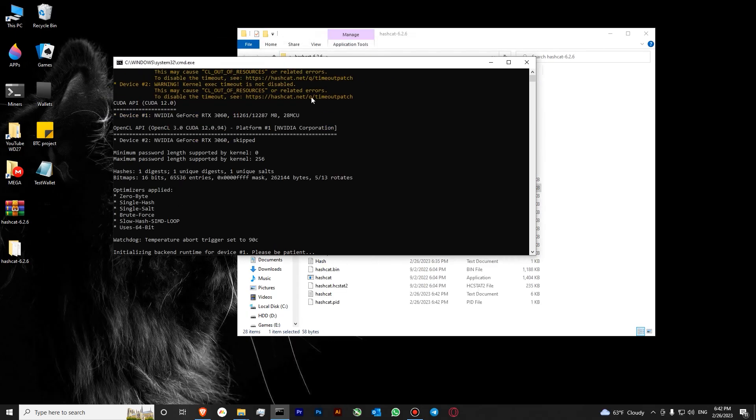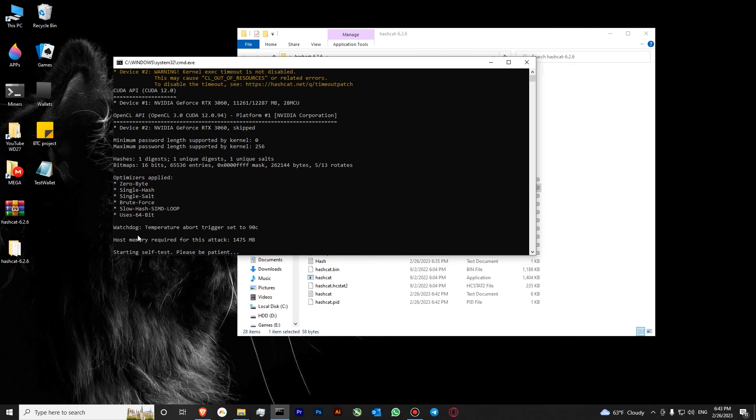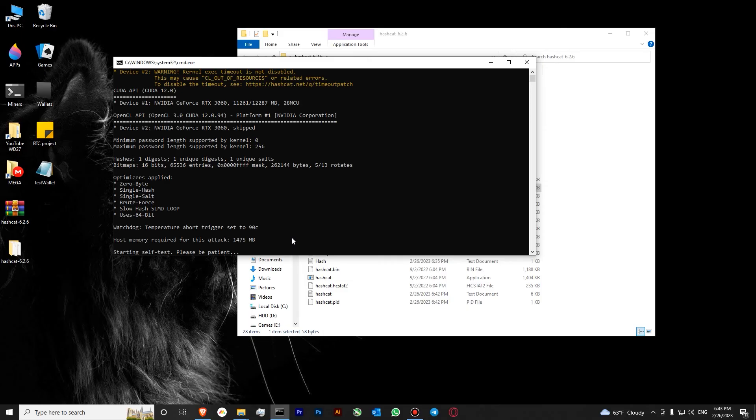Okay, so our program is running successfully. You can see that it has found an Nvidia GPU RTX 3060. You can see that our self test has started and in a few short minutes our hashing will start as well.